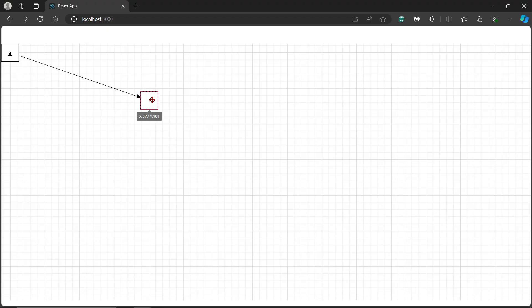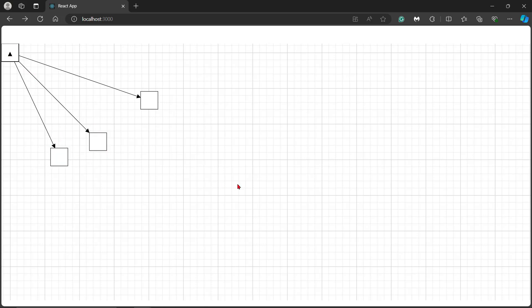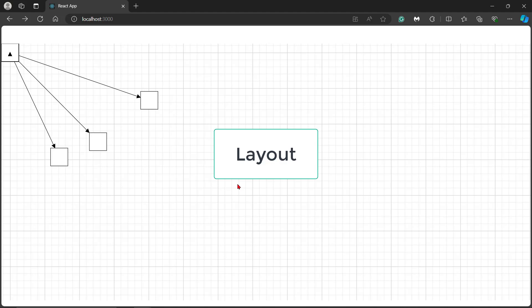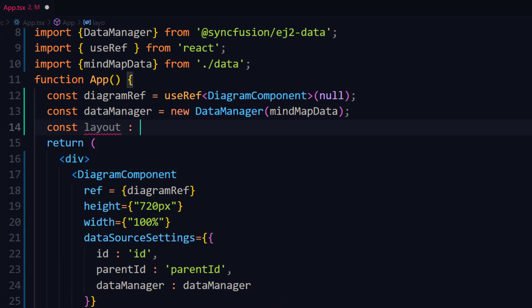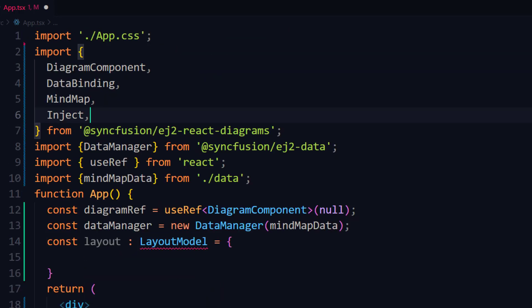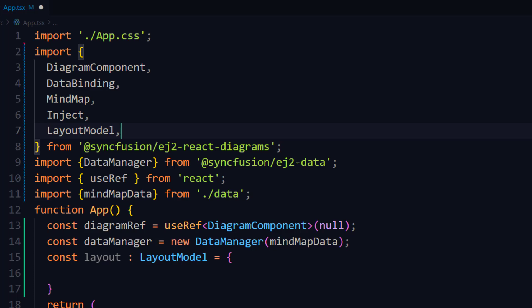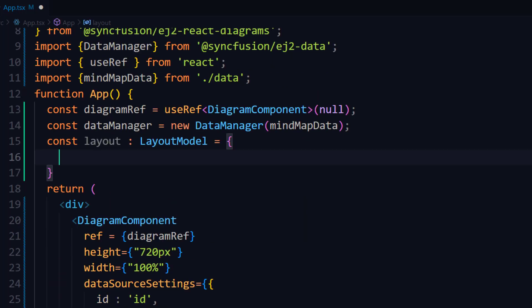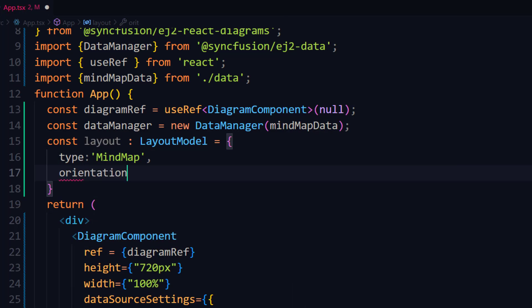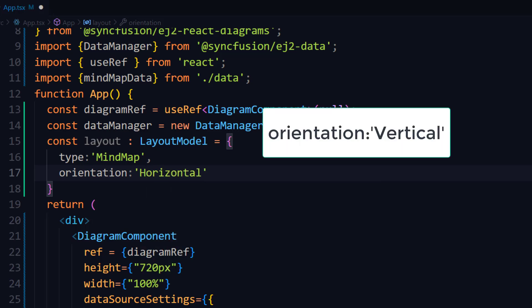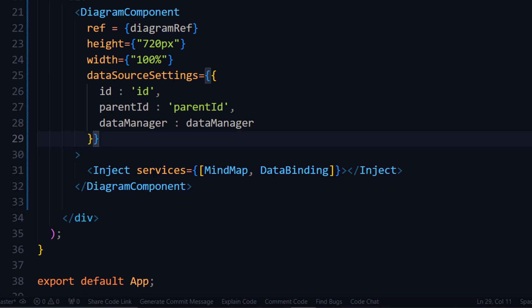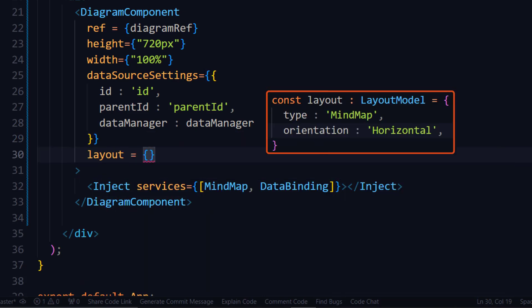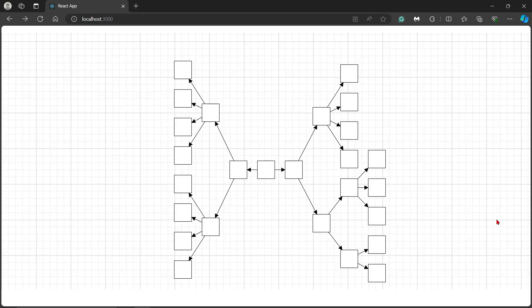In the diagram canvas, you can now see the nodes rendered, but not in the desired manner. Next, let me show you how to use the layout property to automatically arrange nodes in the diagram canvas. I create a layout variable of type layout model and import the layout model interface from the EJ2 React diagrams package. I set the properties: type with the value mind map, and orientation with the value horizontal. You can also use the vertical orientation property to align your mind map vertically. Inside the diagram component, I add the layout property and assign the layout variable. The diagram is arranged automatically based on the ID and parent ID properties.